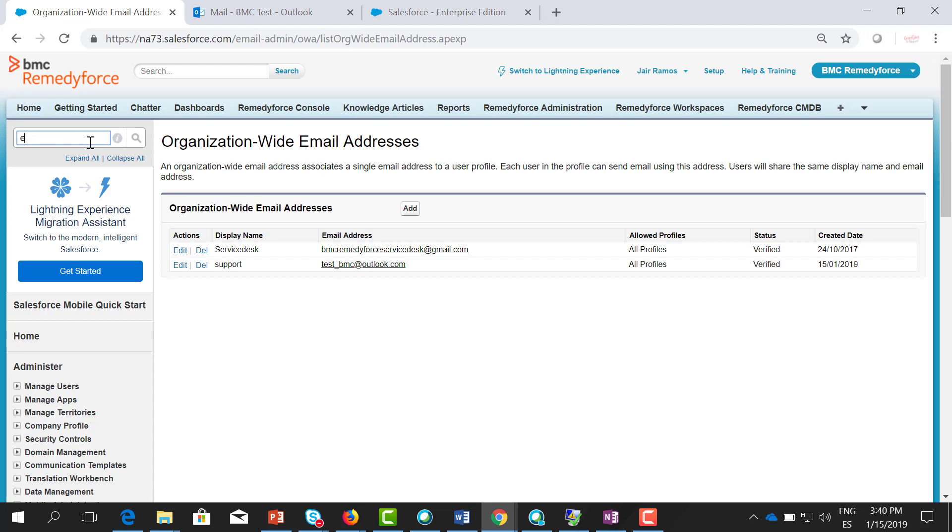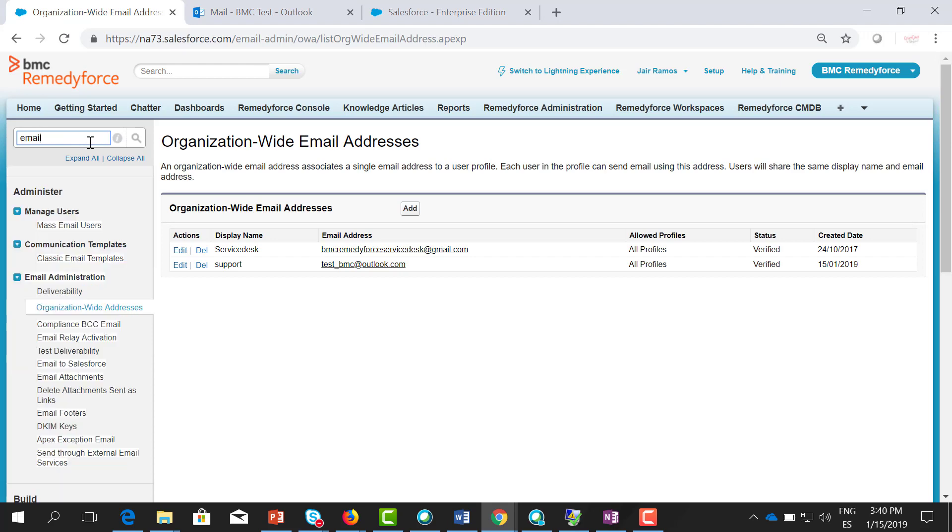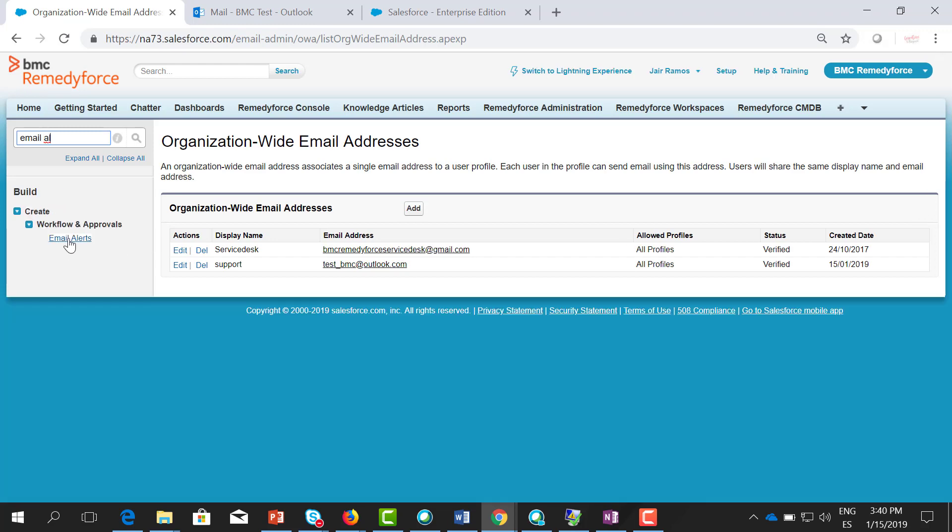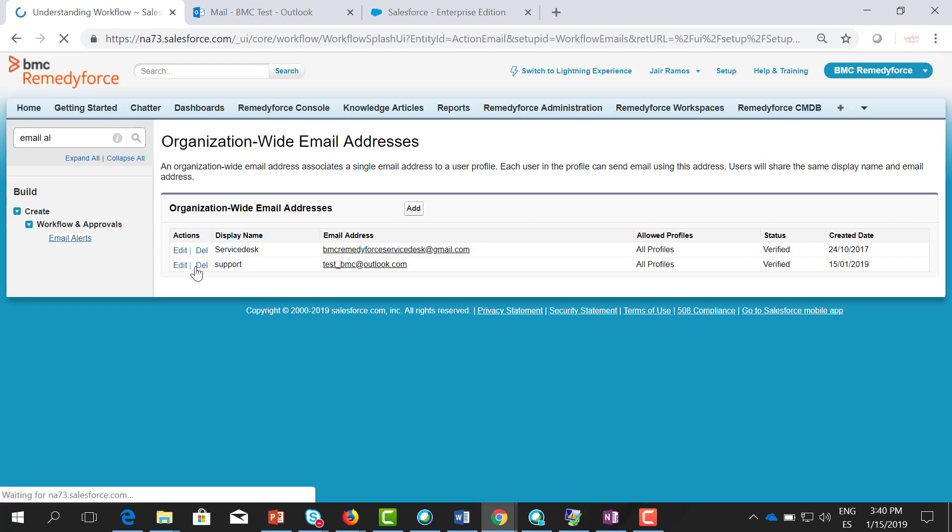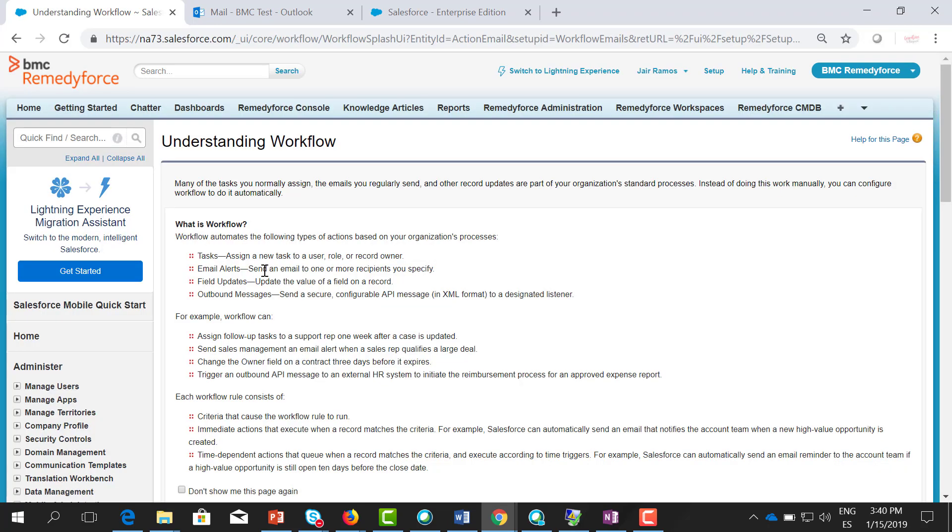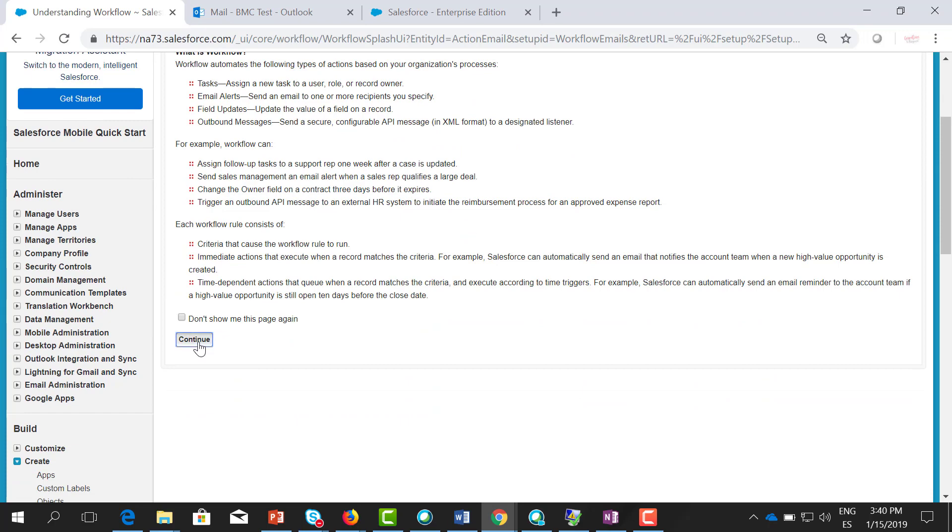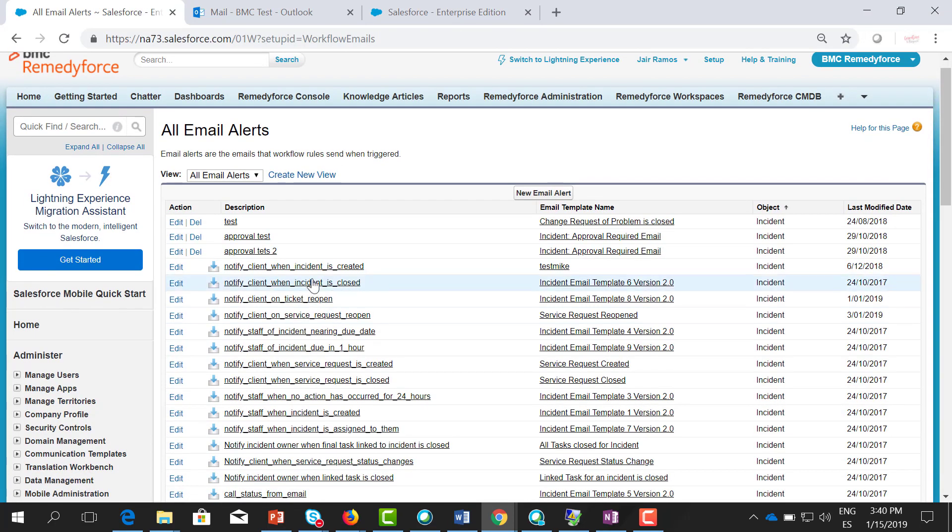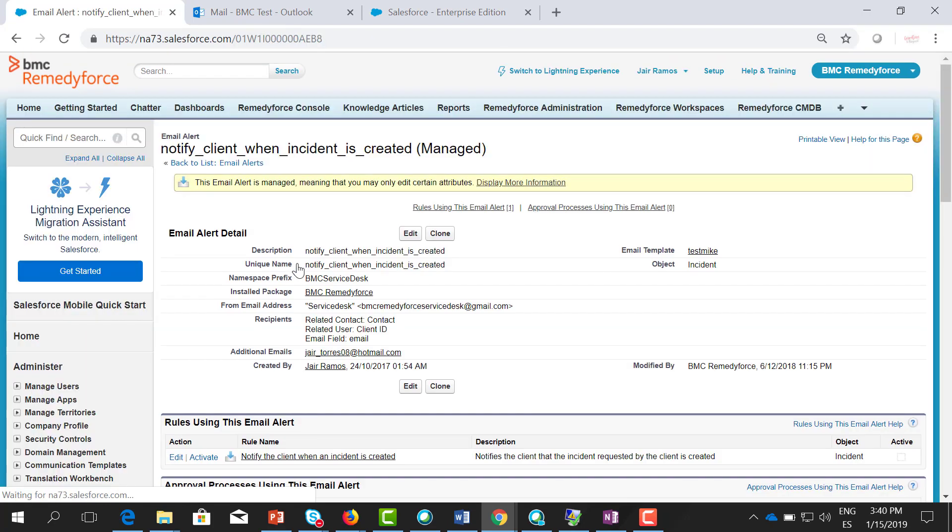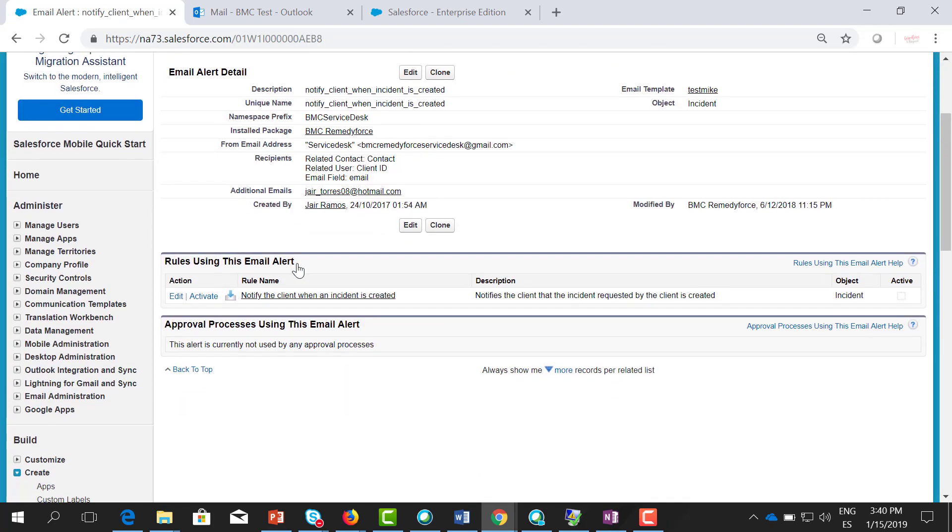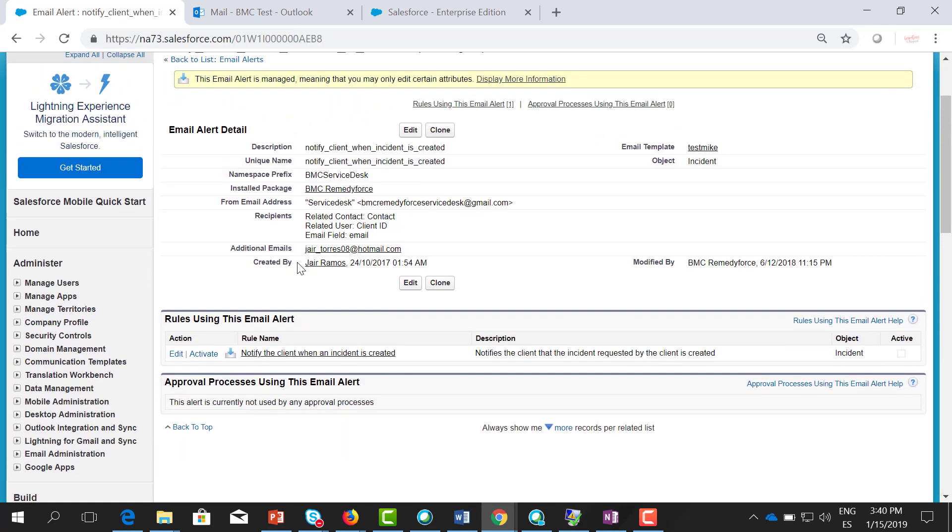Let's go to email alerts. Here, let's click on one of those. Every time that the user receives an email notification, you can change the from email address.